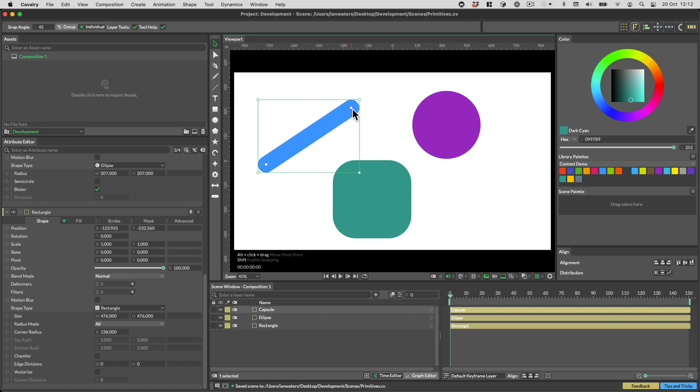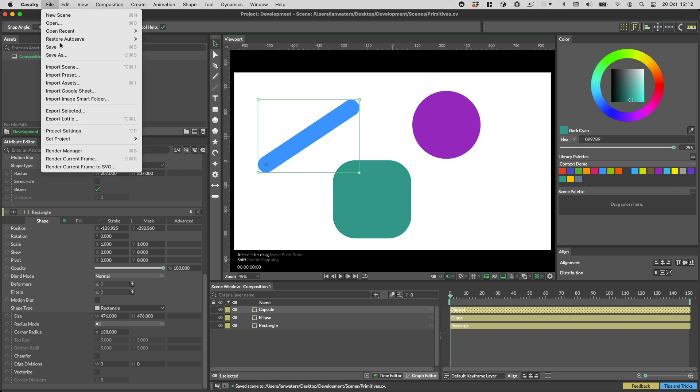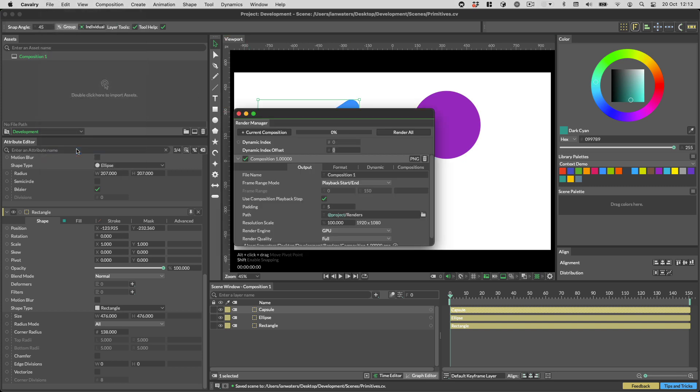Finally for this video, you can now use environment variables in render file names. This is done to help Cavalry better fit in with the pipelines of larger studios.